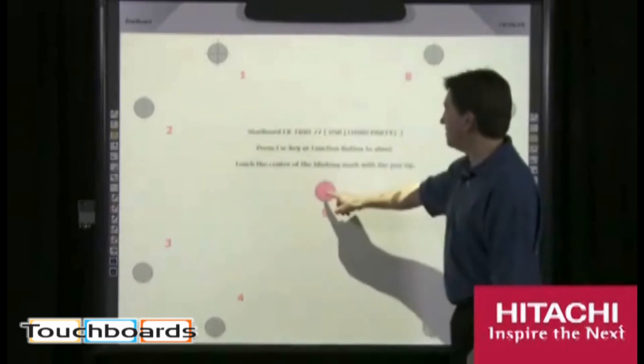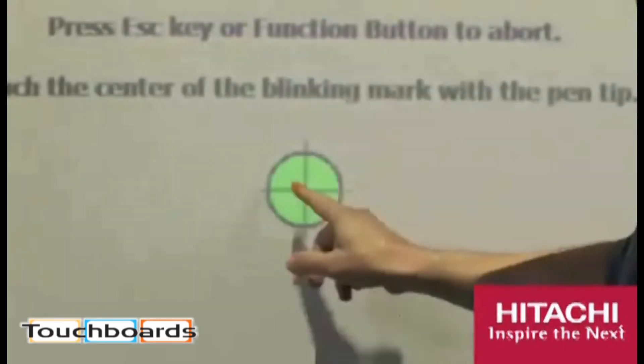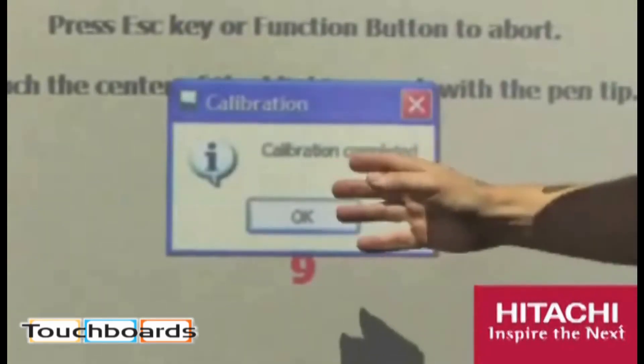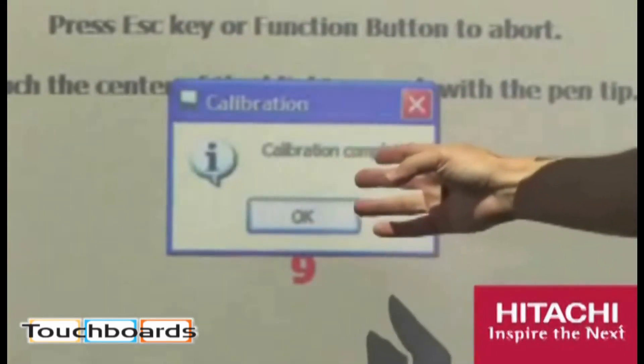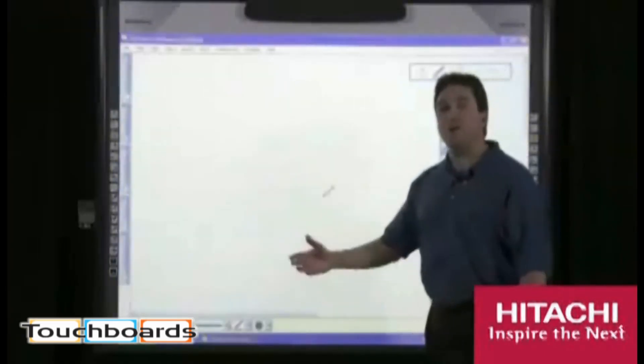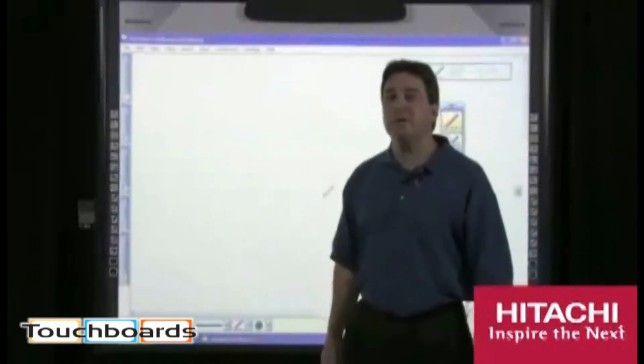And then to the center — number nine — your calibration completed box will show up. You just simply touch OK, and now you're ready to get started in your interactive session.